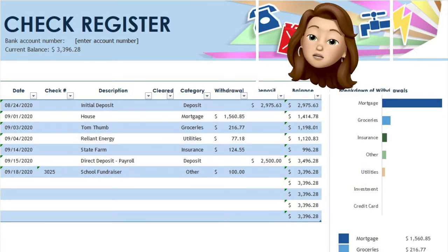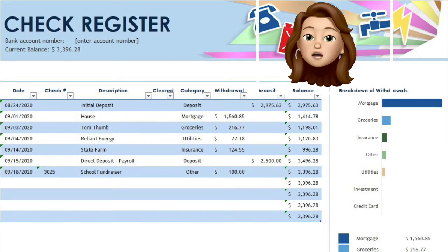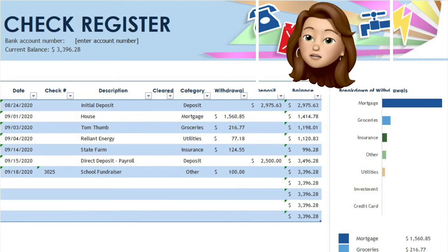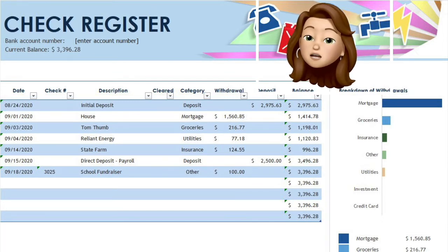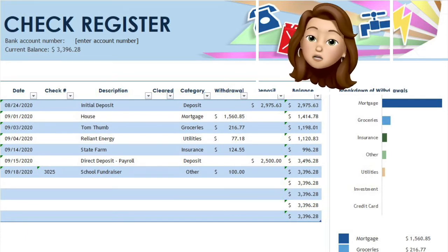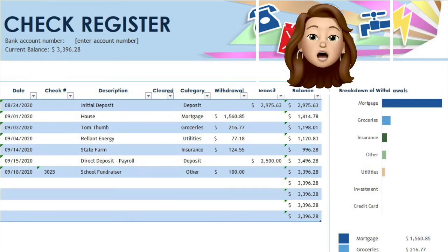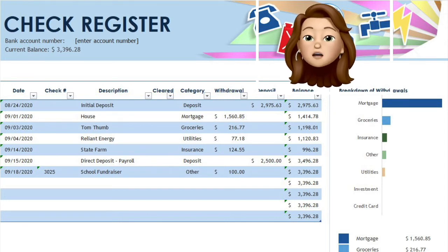I have added a few more transactions for you to see how the running balance is calculated after each line. Now that you know how to manage your check register, you can see at any time how much money you have available in your account. At the end of the month, when you get your bank statement, you will want to reconcile your statement against your register to find any discrepancies.